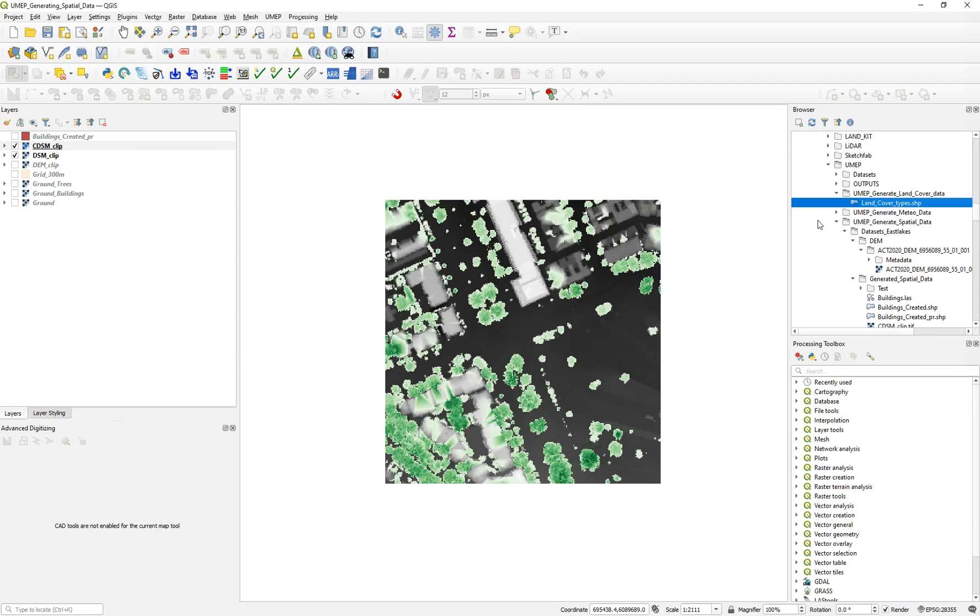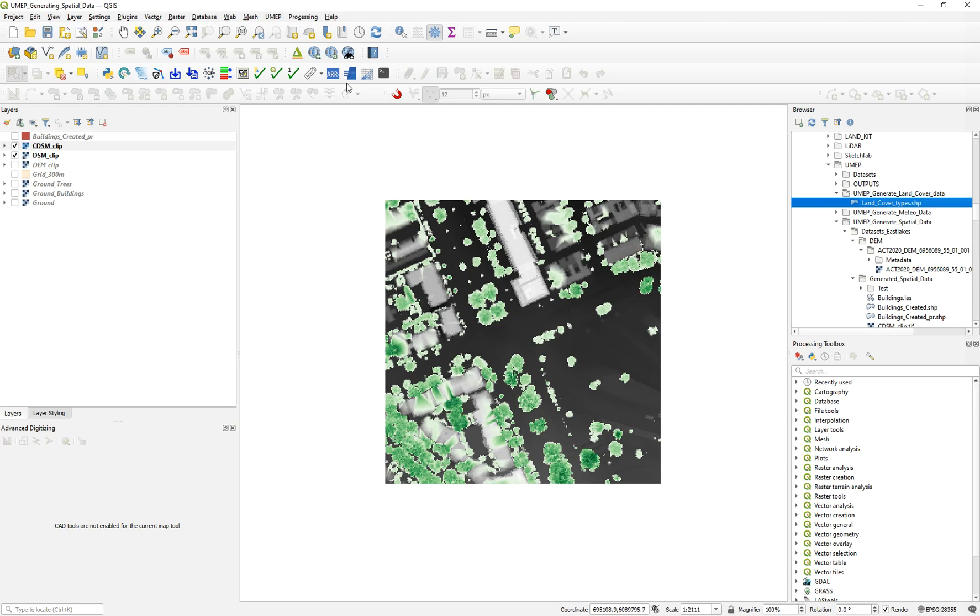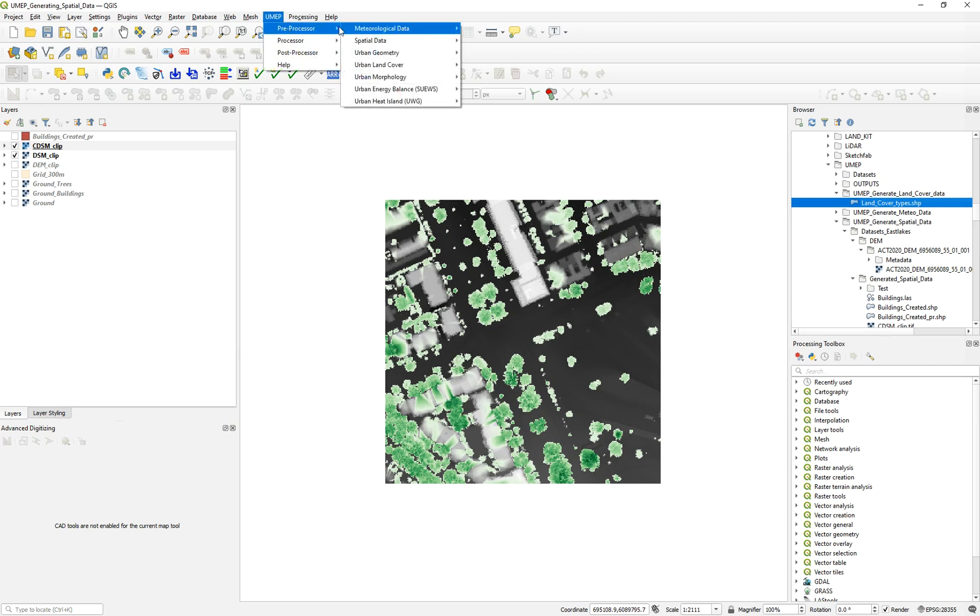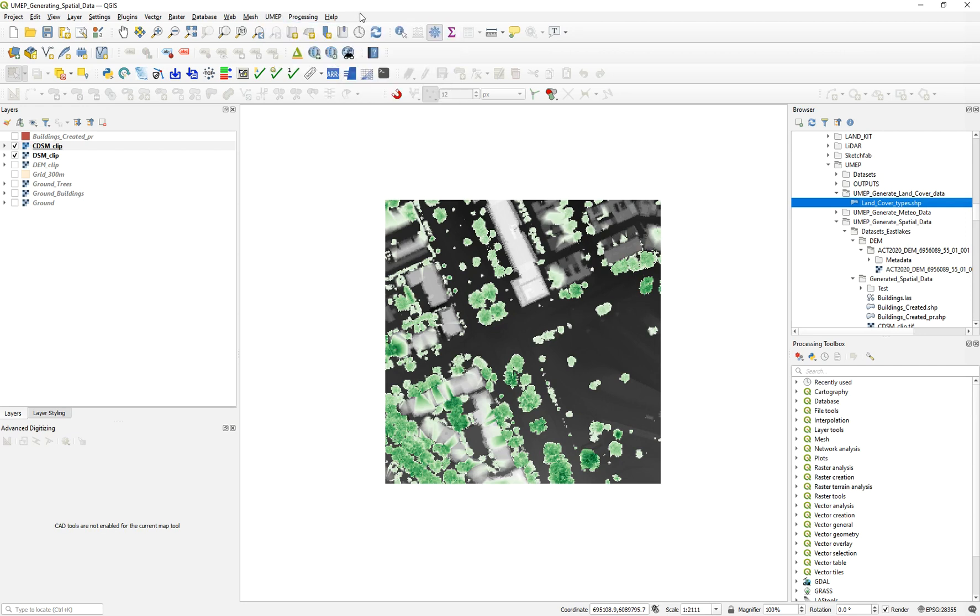Hello everyone and welcome to a new tutorial on UMEP, the Urban Multiscale Environmental Predictor. Today I will teach you how to generate another key spatial data input for UMEP, which is the land cover types.